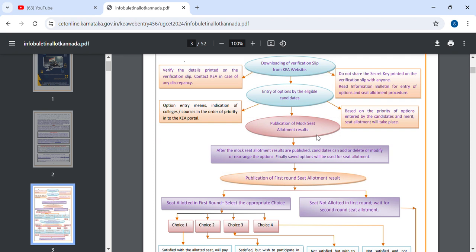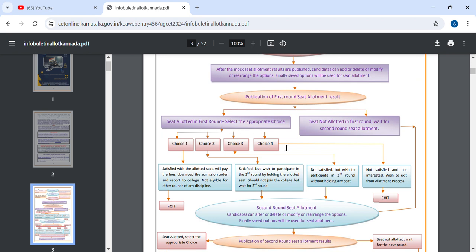Don't forget to subscribe to our channel. If you want to choose Choice Entry, if you want to choose Verification, if you want to choose your first round, we can choose Choice Entry. This is very, very mandatory.